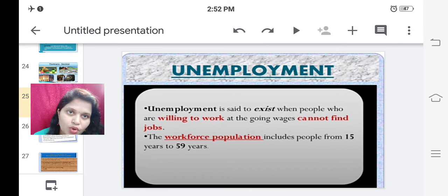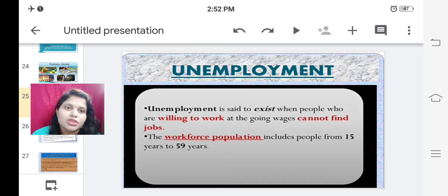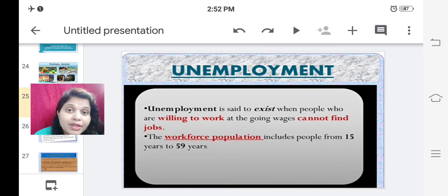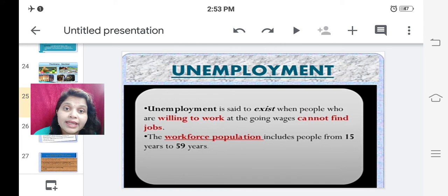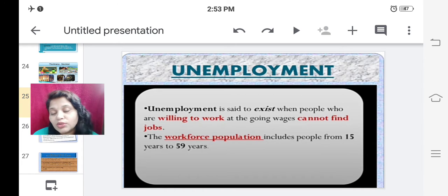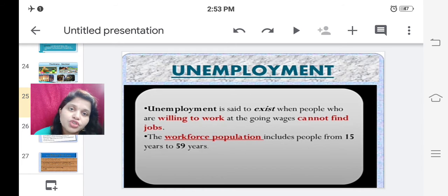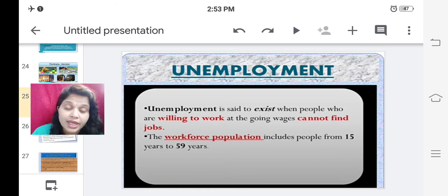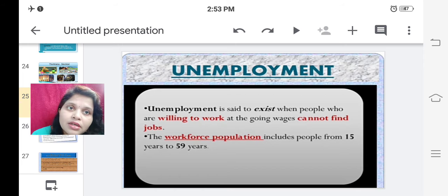Now we are going to deal with unemployment. What is unemployment? Unemployment is said to exist when people who are willing to work at the going wages cannot find jobs. When people are willing to work, they are educated, but when they do not get a job — being educated they do not get a job — then this situation is called unemployment, and such a person is counted under unemployment.